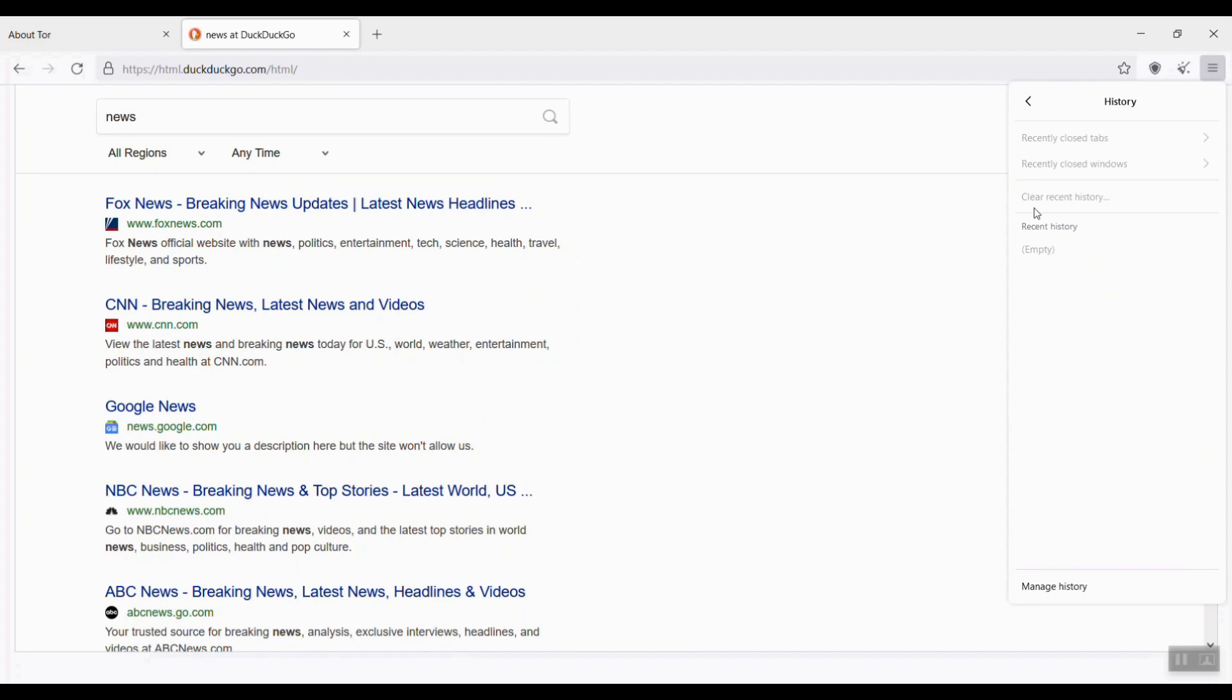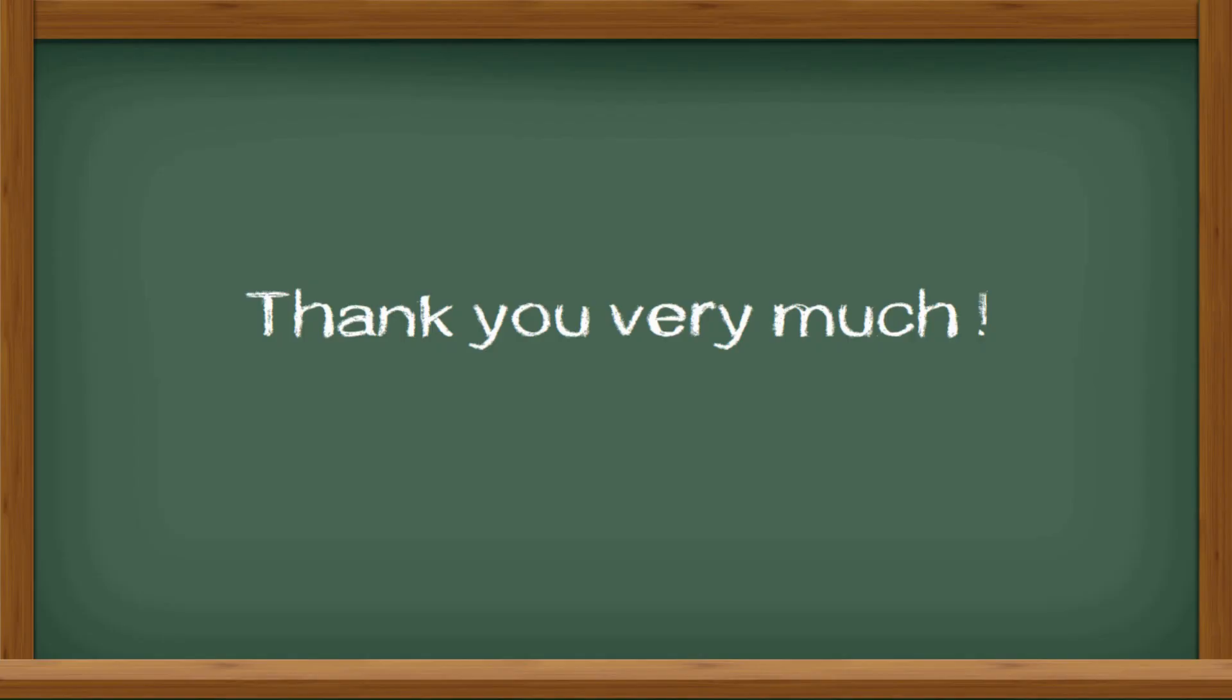Next time, I will talk about how the Tor network works from some technical perspective. Thank you very much and see you next time.